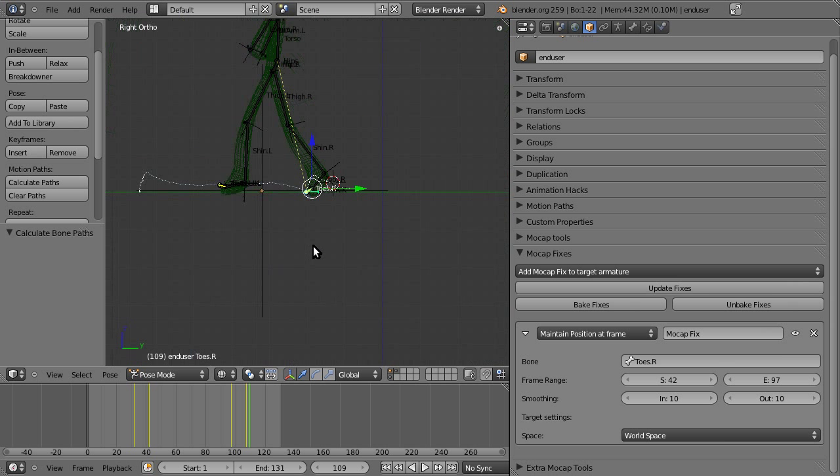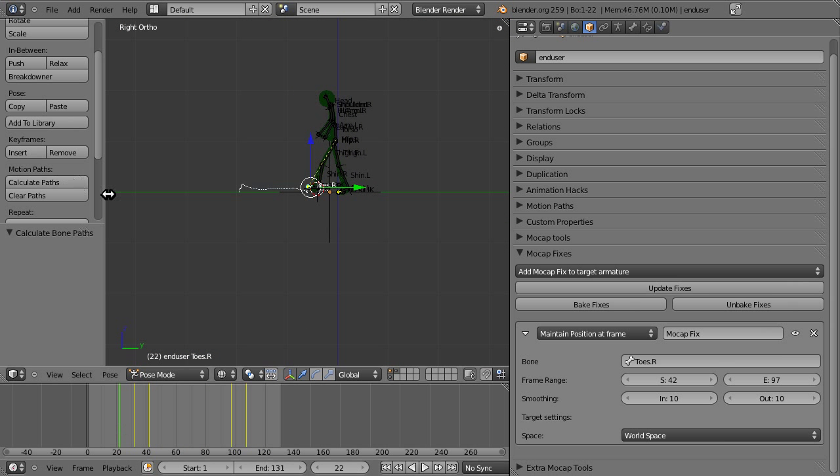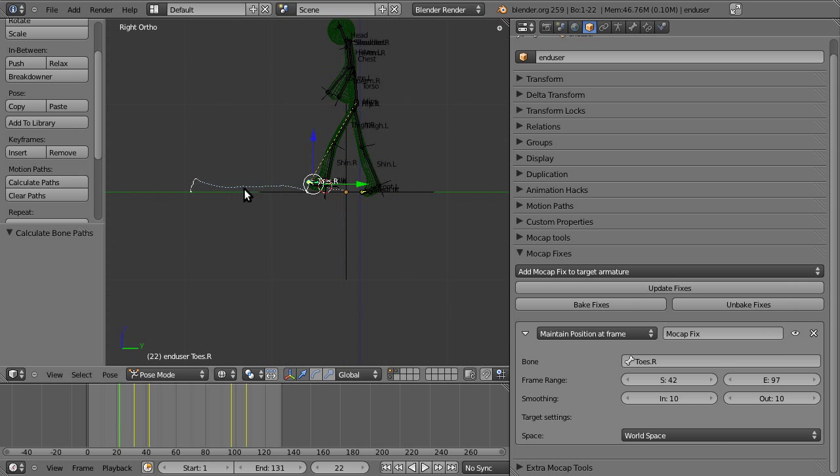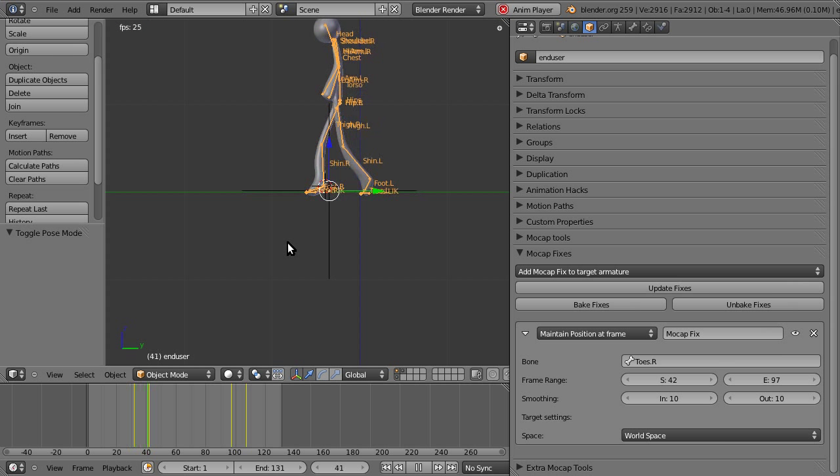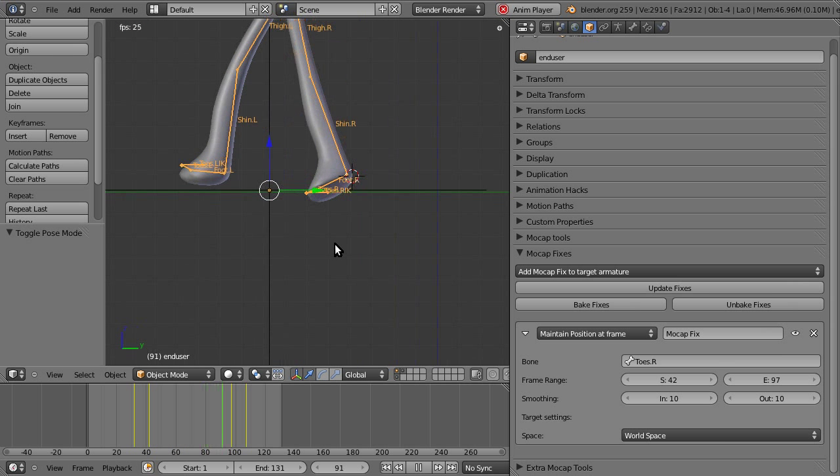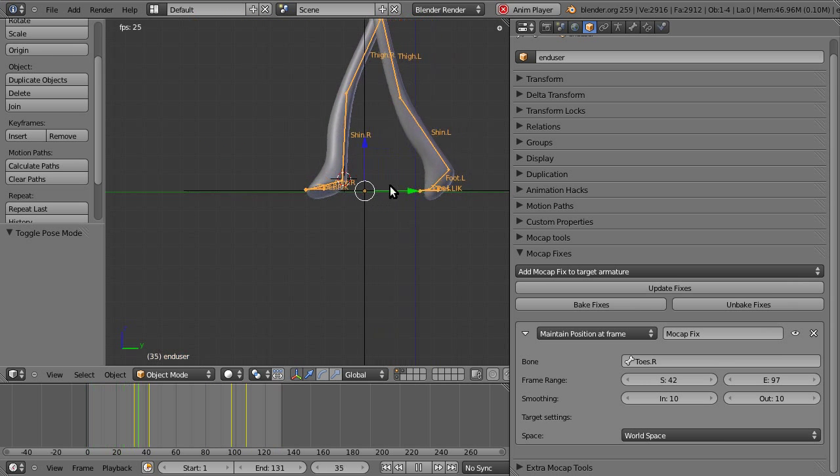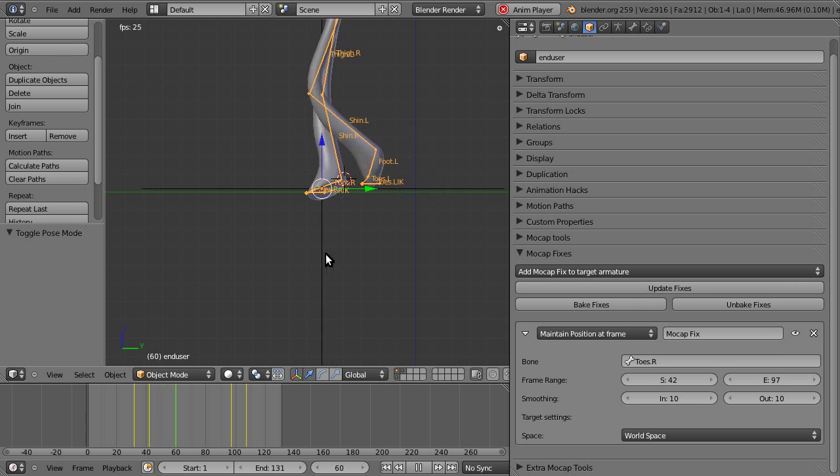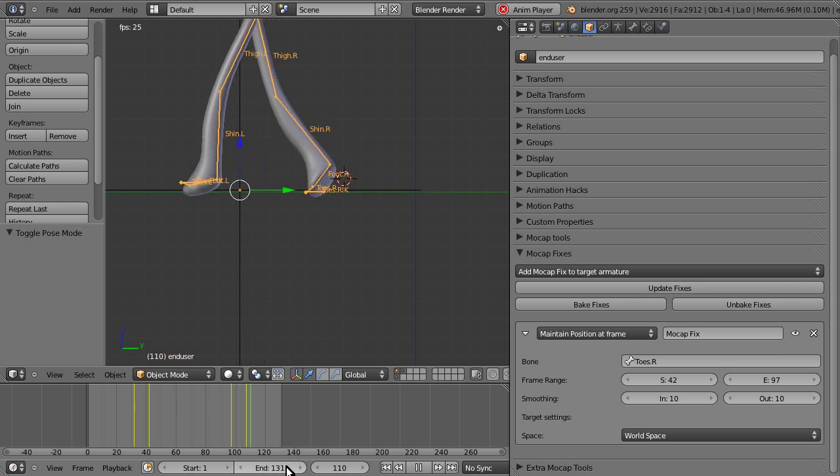So, if we zoom out now, we can see that that small amount of footskate has completely vanished. And you can go ahead and do the same for all the animations.